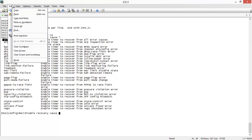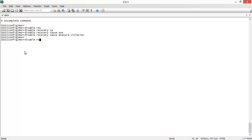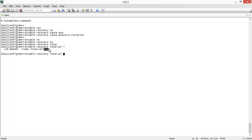For our scenario, we use 'errdisable recovery cause psecure-violation.' Then we define the interval with 'errdisable recovery interval' and specify the interval in seconds — between 30 seconds and 86,400 seconds. I set it to 30 seconds. Note that in my GNS3 environment this command did not actually recover the port from a port security violation err-disable. You can check with your own version and send feedback.